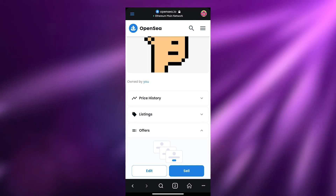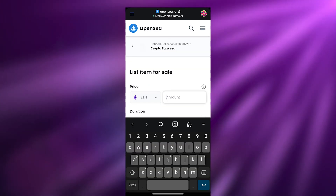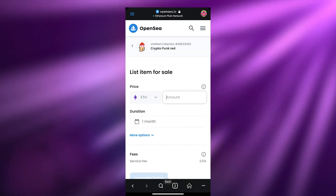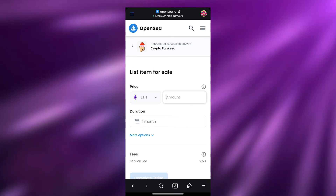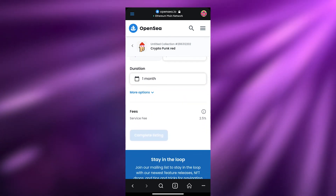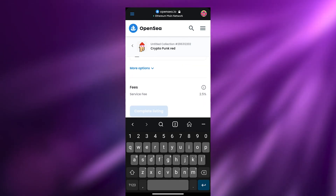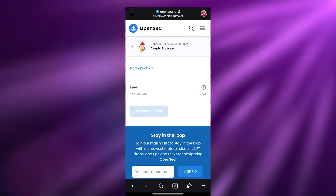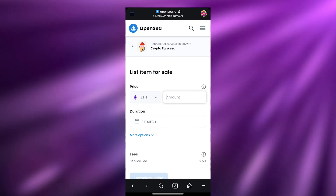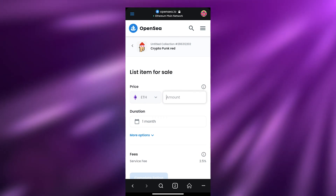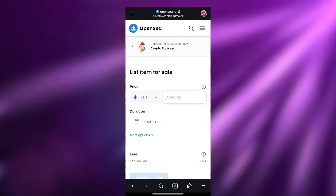To sell this NFT, simply click the Sell option. It will take you to the listing page where you enter the price and select the duration. Once you've done that, click Complete Listing and you're good to go. That is how you create and list NFTs on OpenSea directly from your phone.